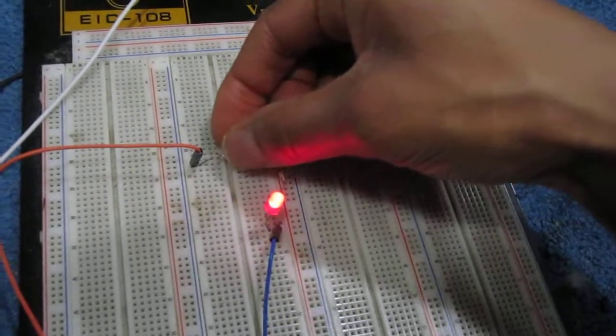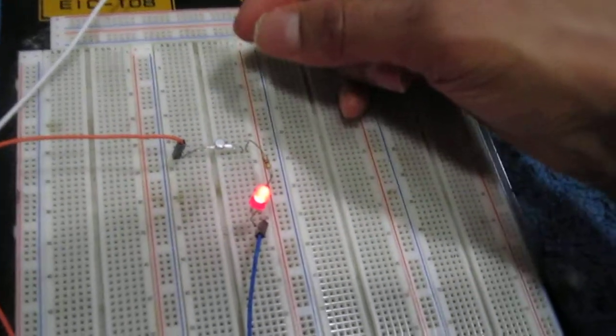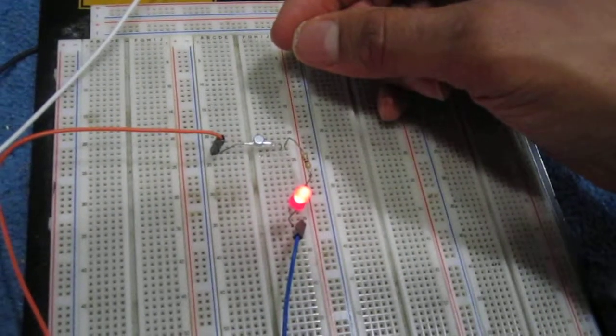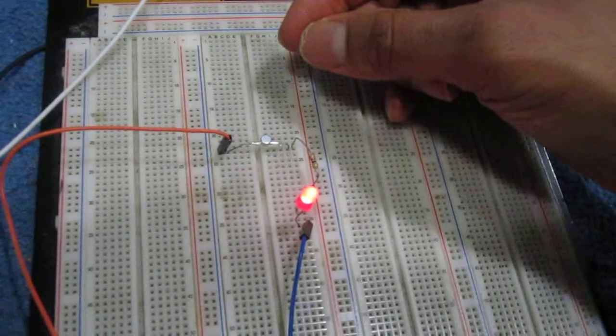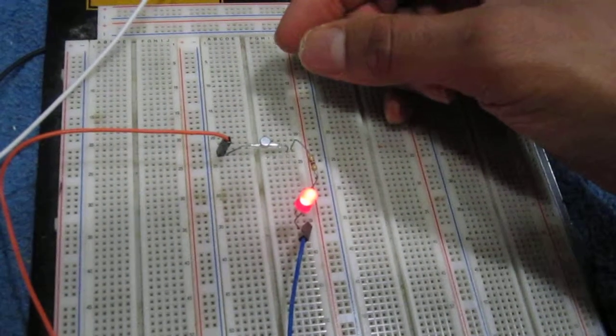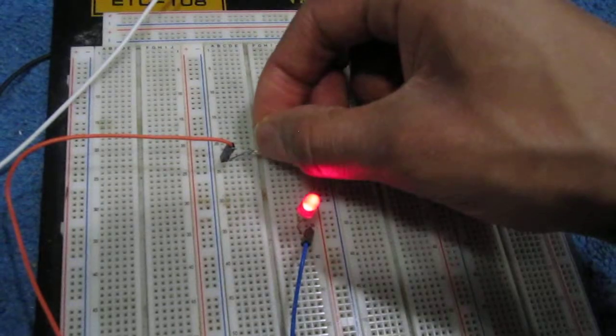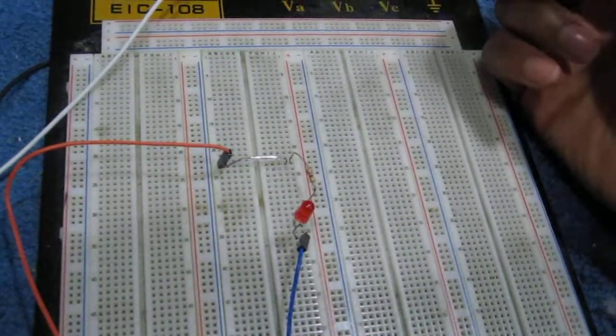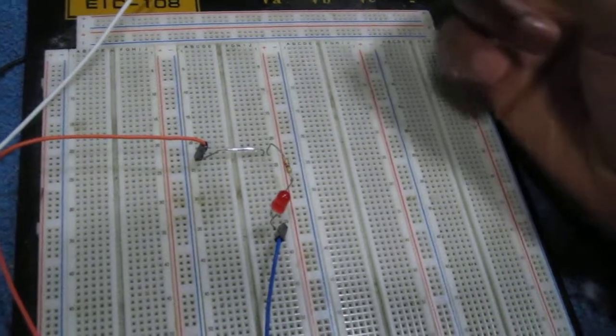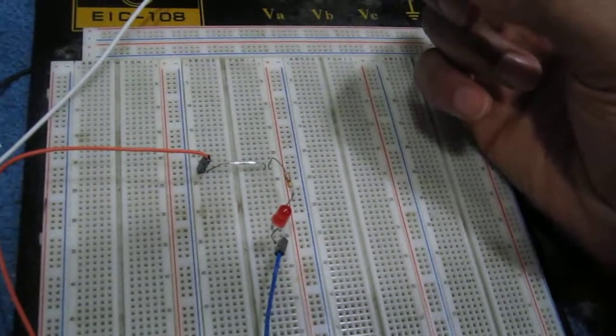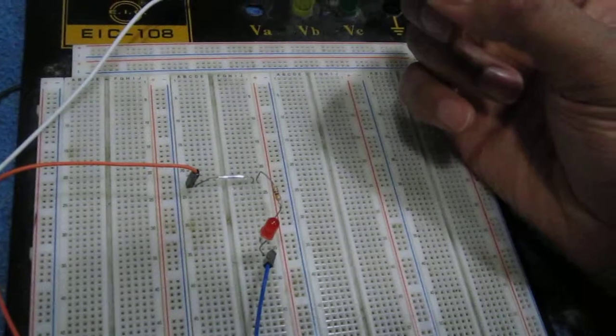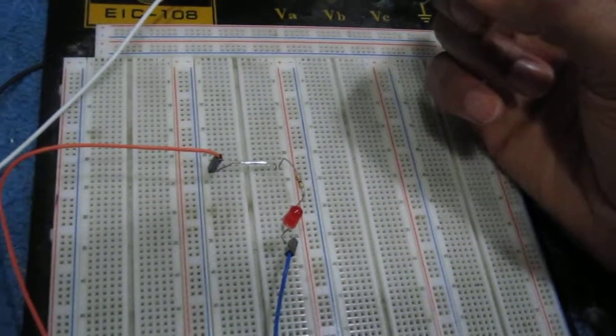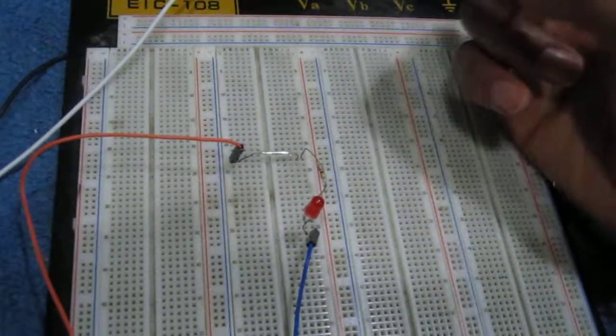So with the magnet, the contacts of the reed switch are closed, and without the magnet, they're open. This just demonstrates how a magnet drives a reed switch, and thanks for watching.